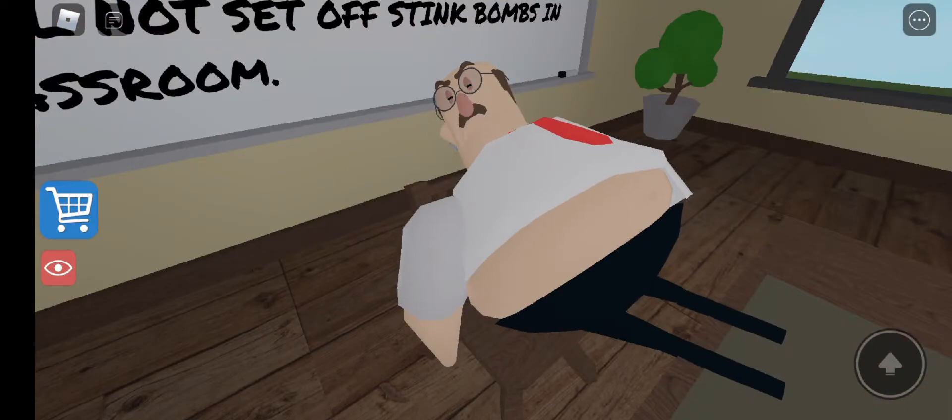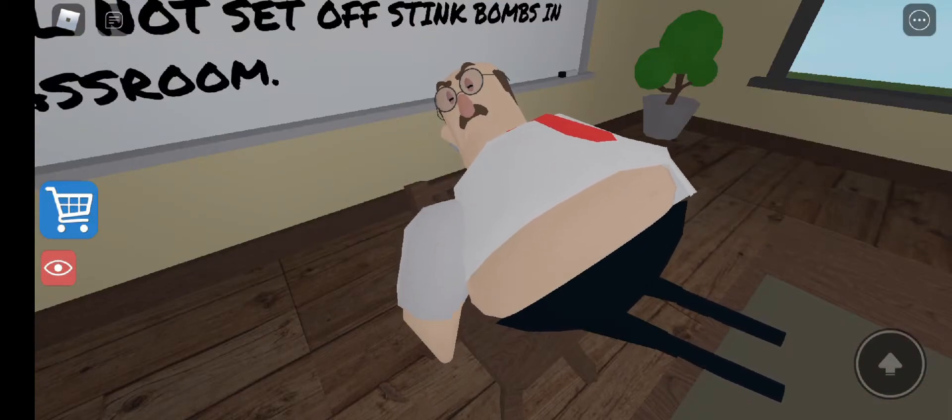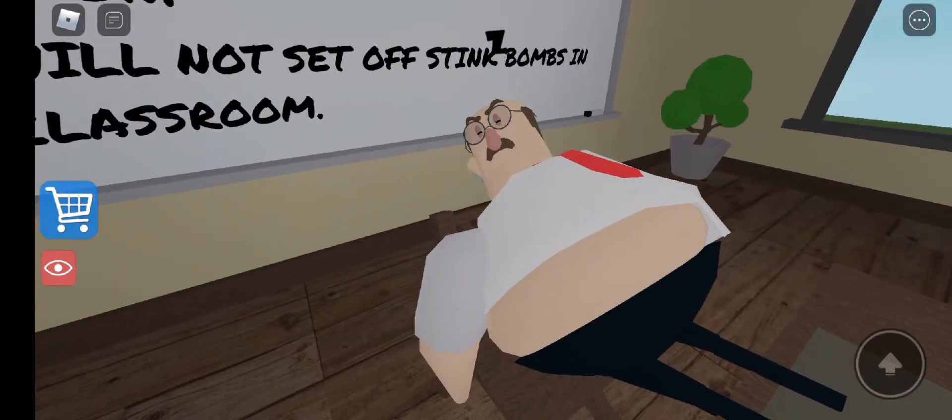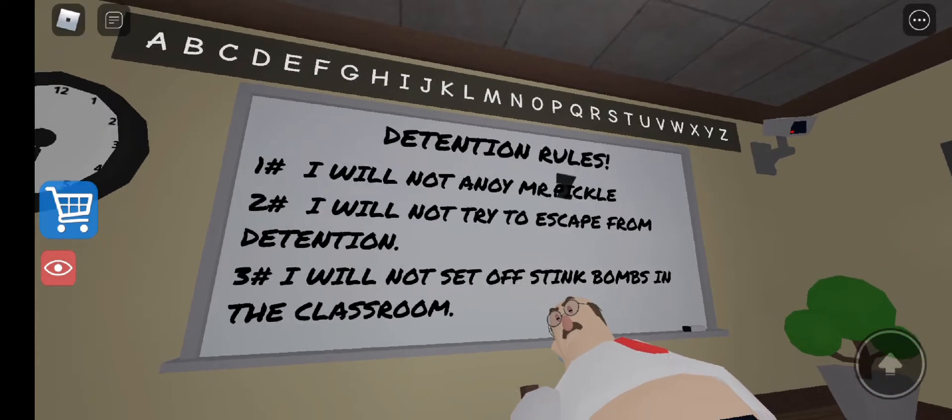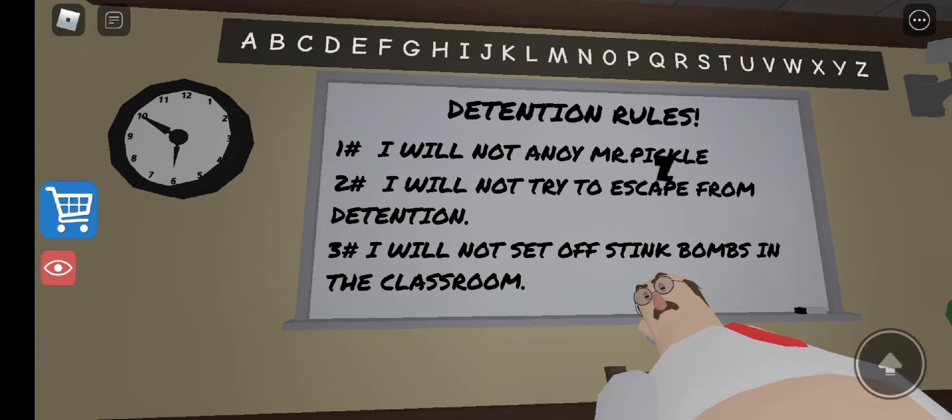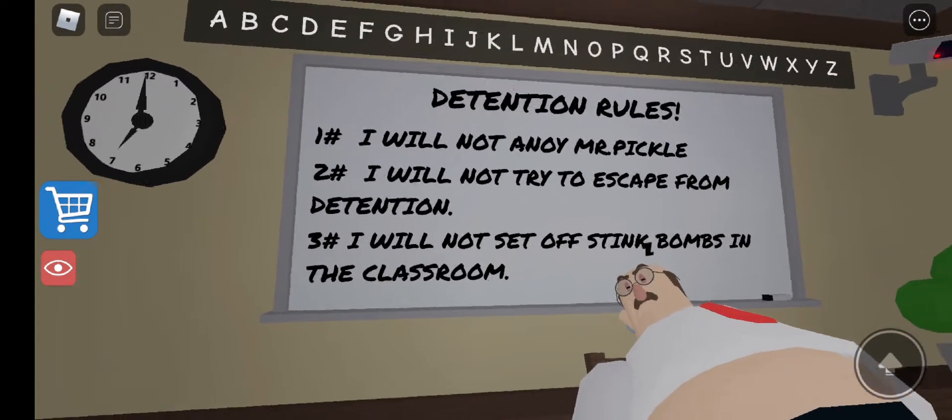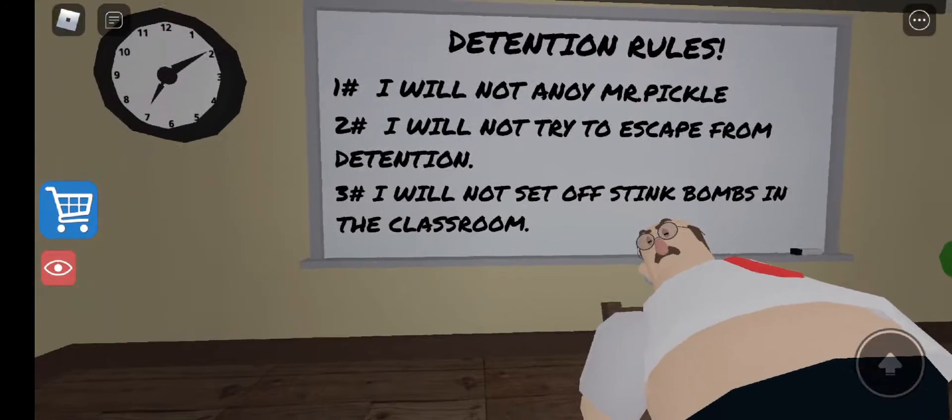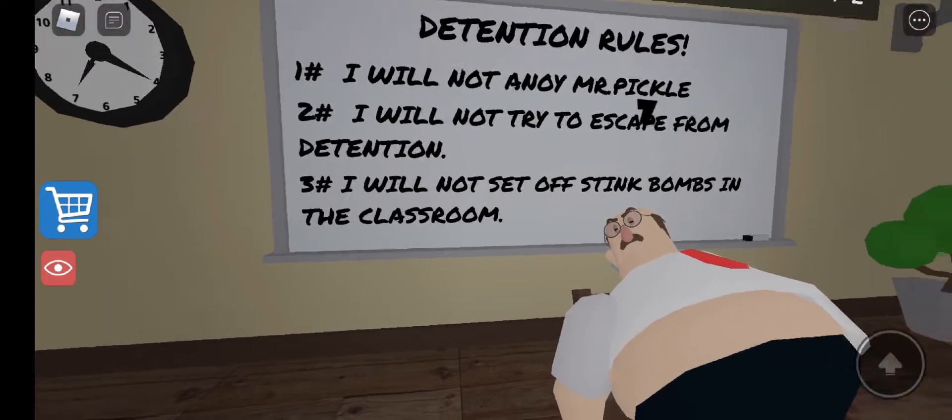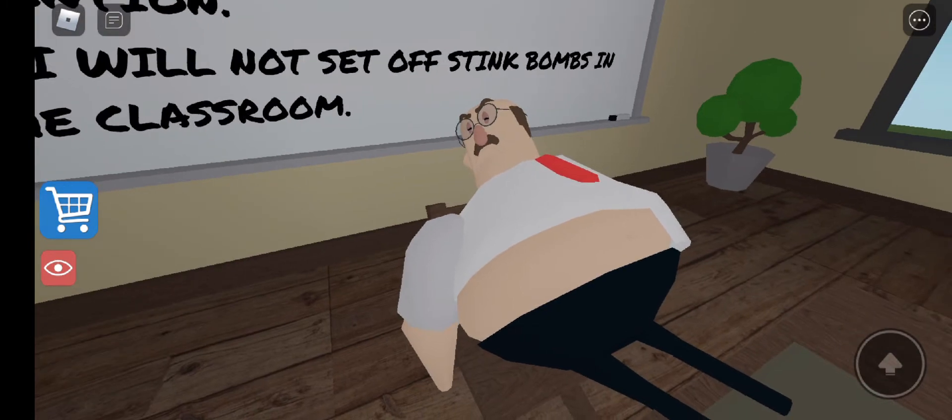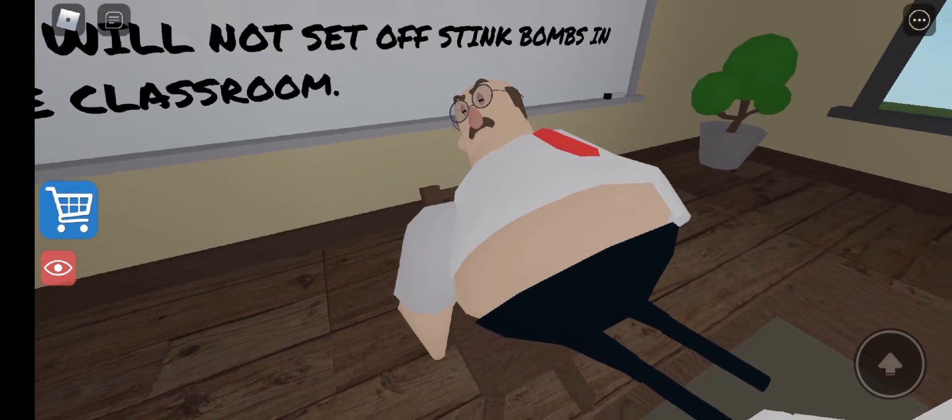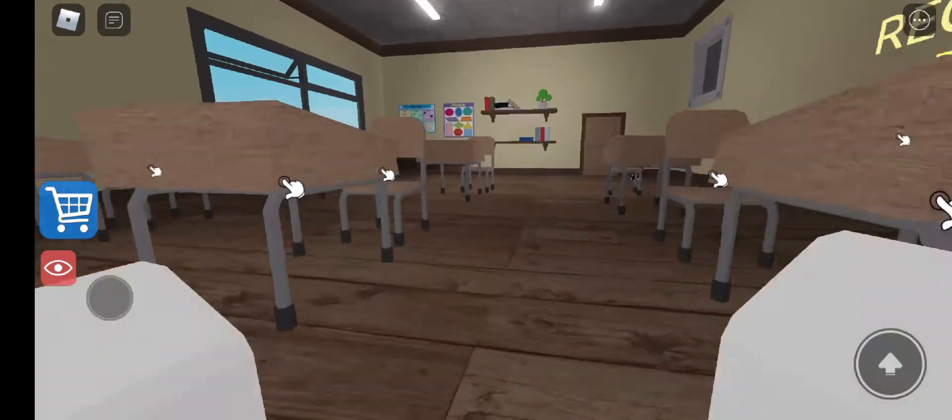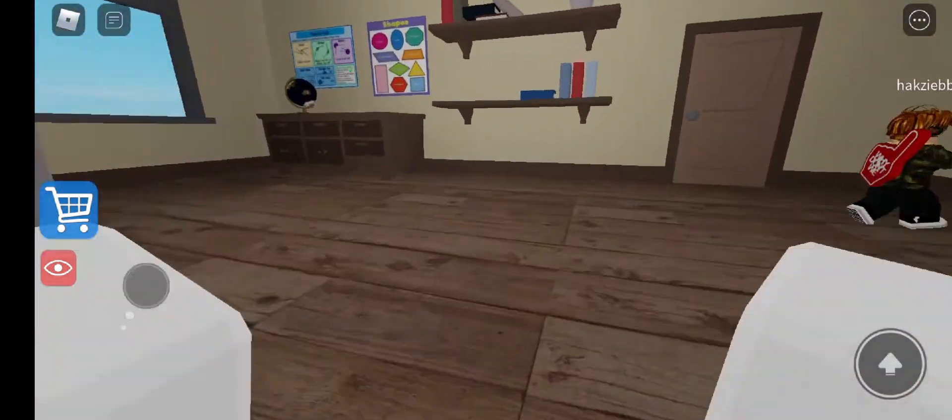Hey buddy, can you keep your snoring down a little bit? There are some students here who are trying to learn. Detention rules. Oh, we're in detention. Number one, I will not annoy Mr. Pickle. Number two, I will not try to escape from detention. Number three, I will not set off stink bombs in the classroom. Now we just need to escape detention.